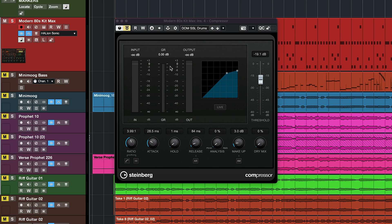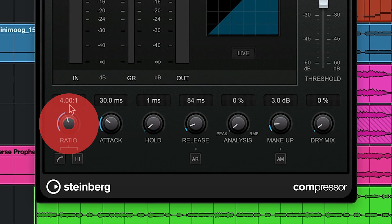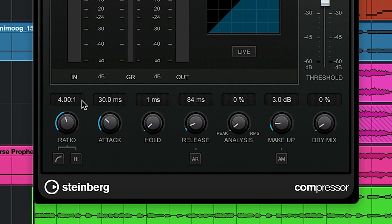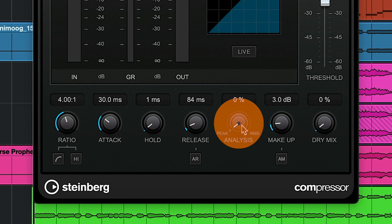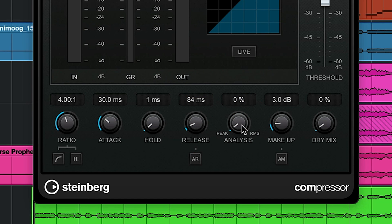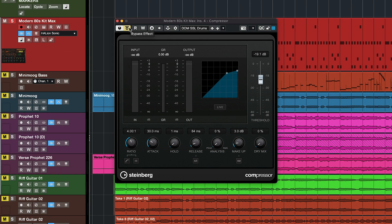As you can see, I have some settings that I use when I want to emulate the SSL kind of sound on the Cubase compressor. I have a ratio of 4 to 1, an attack of 30 milliseconds, release at 84 milliseconds, and my analysis set to peak. Let's have a listen with and without.